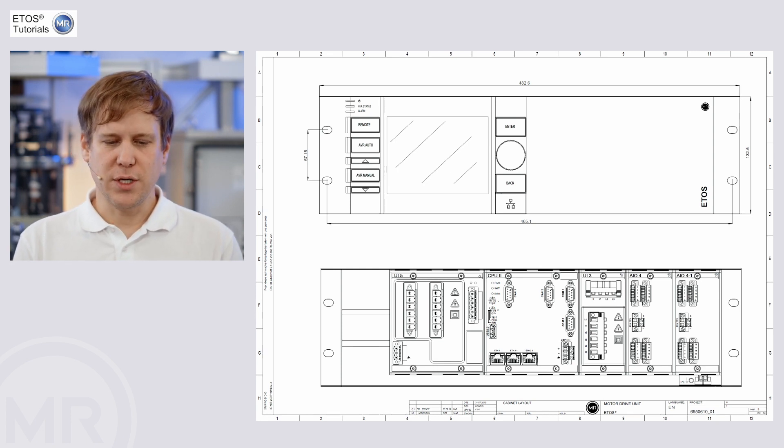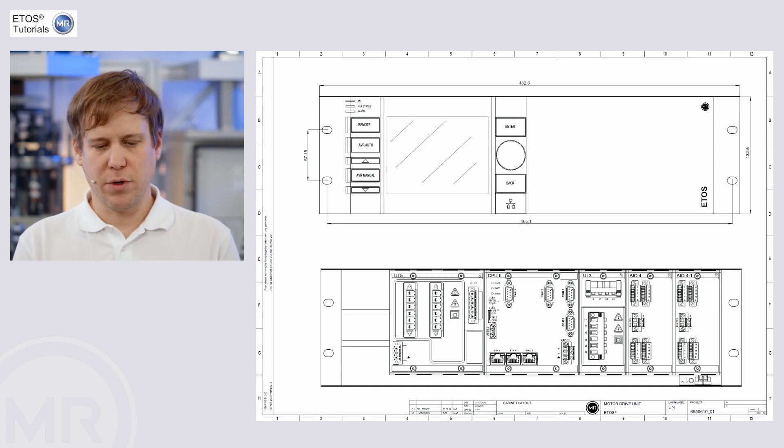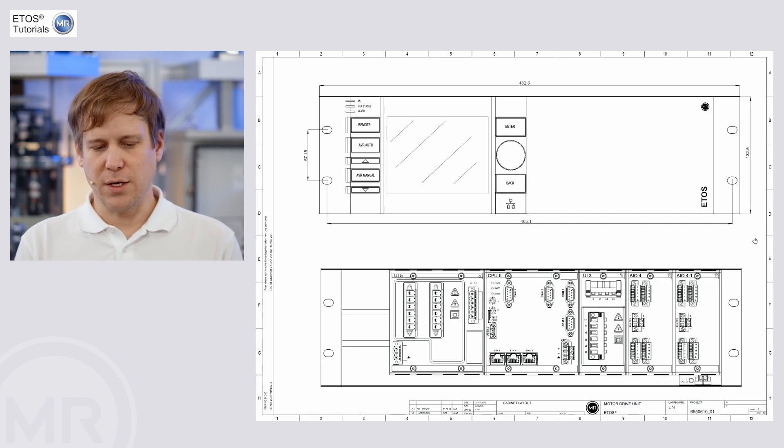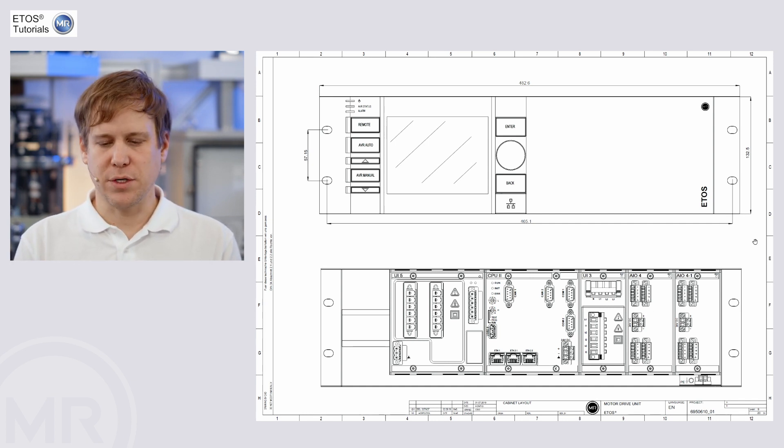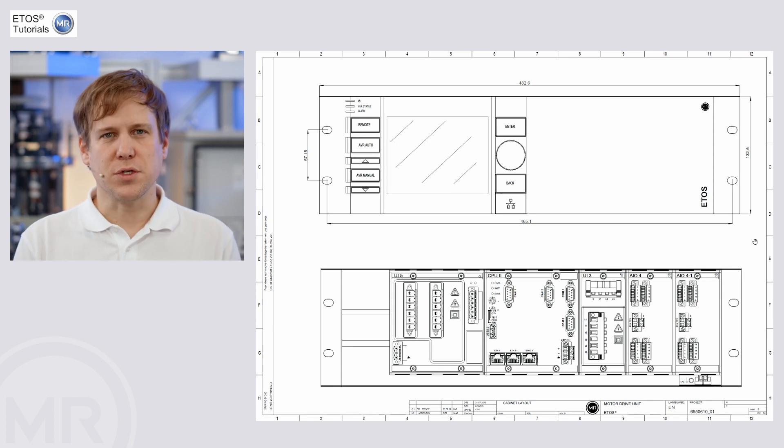In that picture, you can see the front panel, for example, the control panel, including the hardware like the CPU and the measurement cards for analog signals or voltage signals.